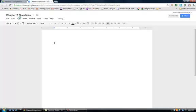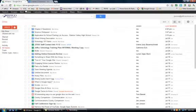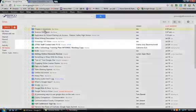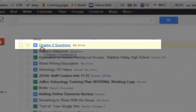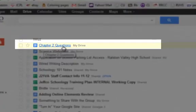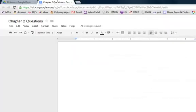As soon as I give my document a name, and even when it's untitled, it automatically starts being tracked in my Google Drive. So I just switched back over to the storage part, and you'll see Chapter 2 Questions is already in here, and Google is autosaving my work.